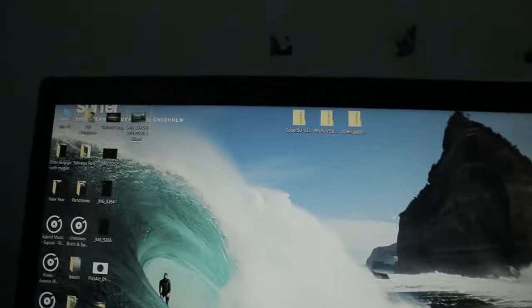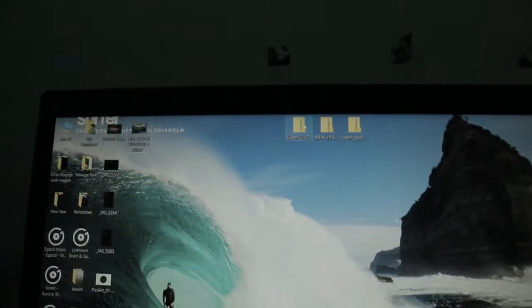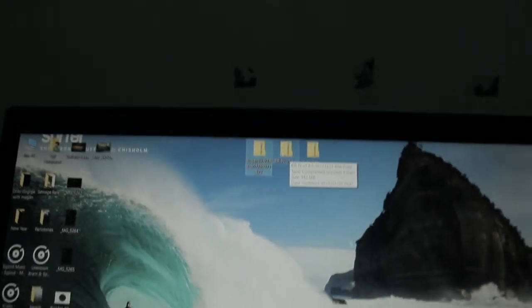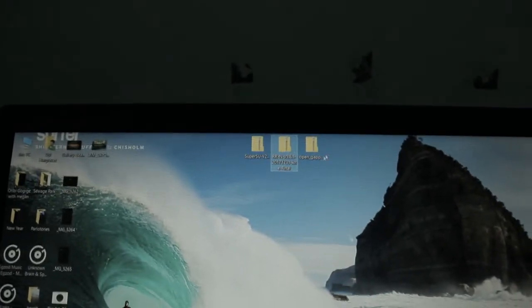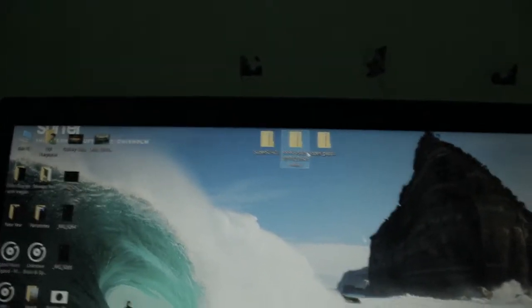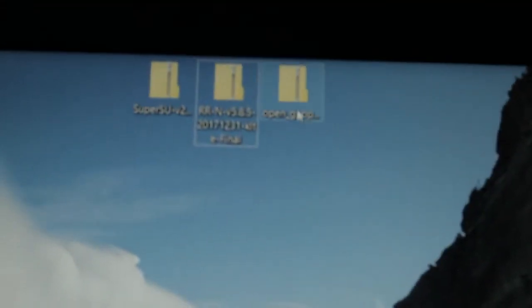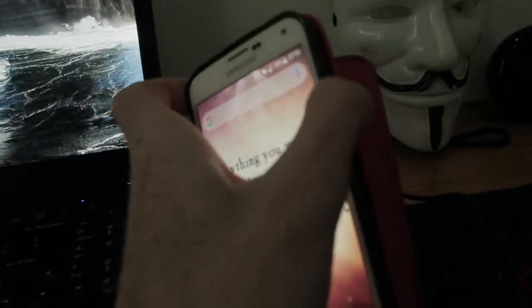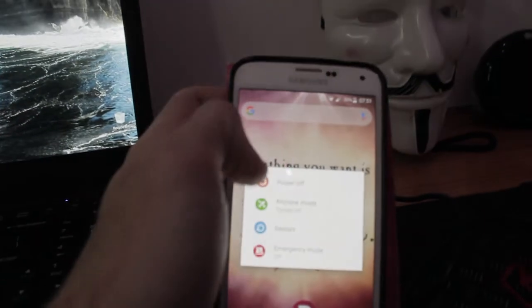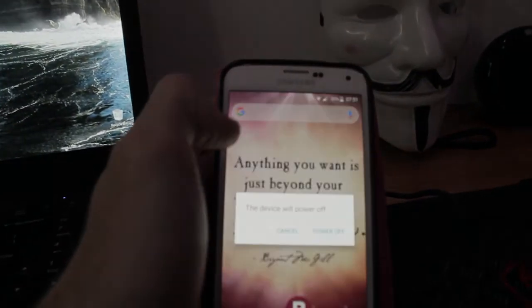These are the files you'll need up top there. You'll need SuperSU, you'll need RRN which is the Resurrection Remix ROM, and then you'll need this other file here which is Open Gaps. Alright, now for now what you need to do is switch the phone off. Just bear in mind that you're gonna need to reset the device, so please make sure you're backed up first.